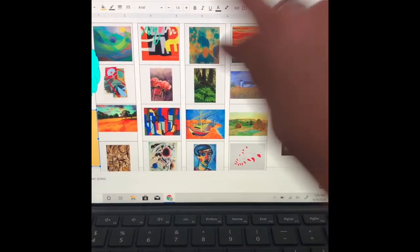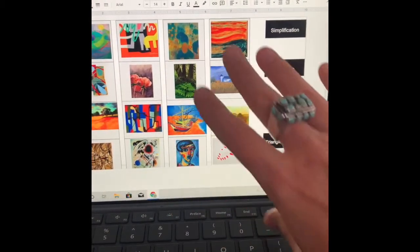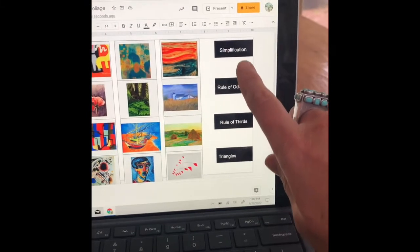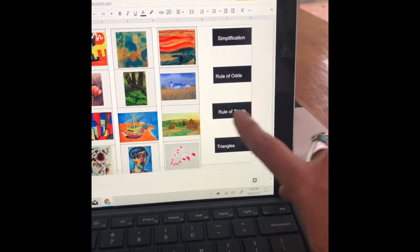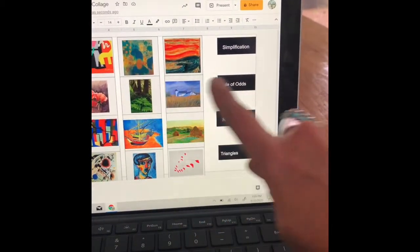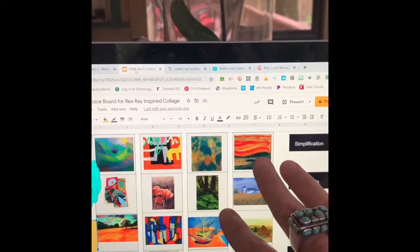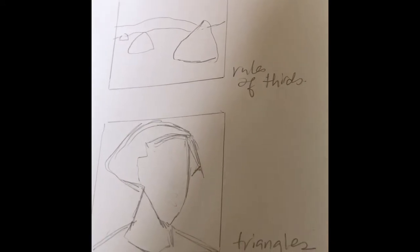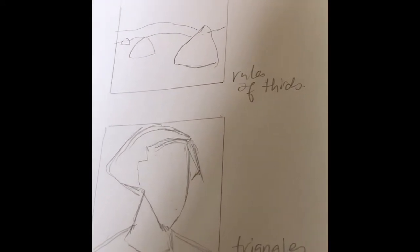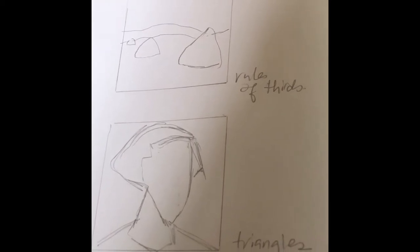You'll come to a screen that has a whole bunch of thumbnails of different parts of either famous paintings or well-known paintings — good artwork that has to do with compositional tricks: simplification, rule of odds, rule of thirds, and triangles. These are some of the tricks we're learning this week. You'll choose two of these that you'd like to work from, and then begin to make thumbnails — a quick sketch of each that you'll use as the structure for making your collage.